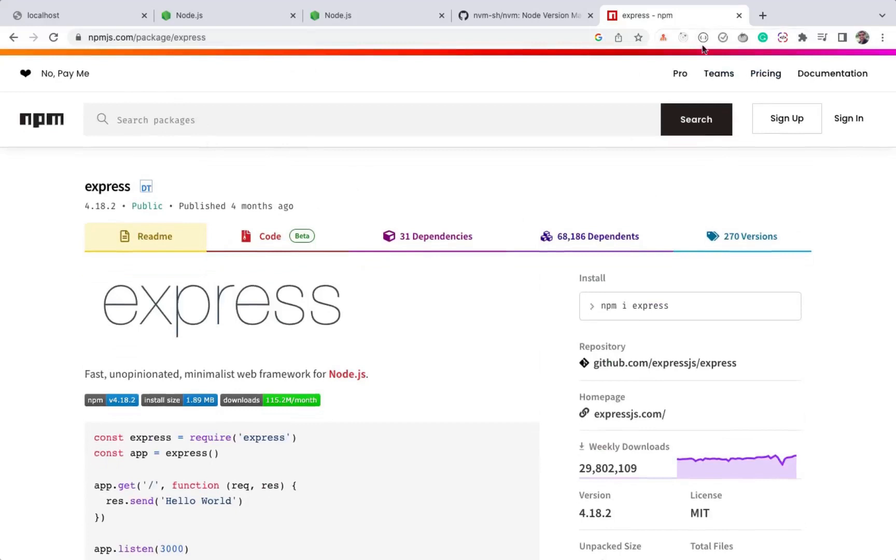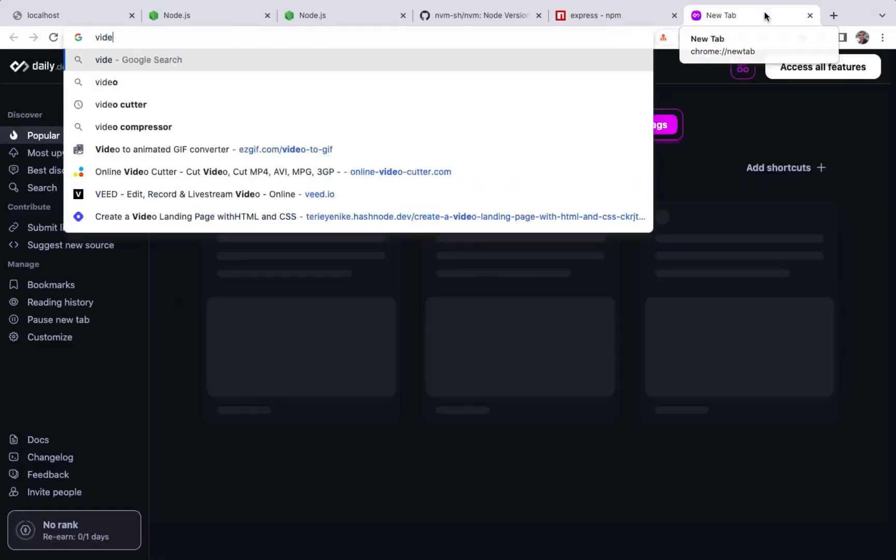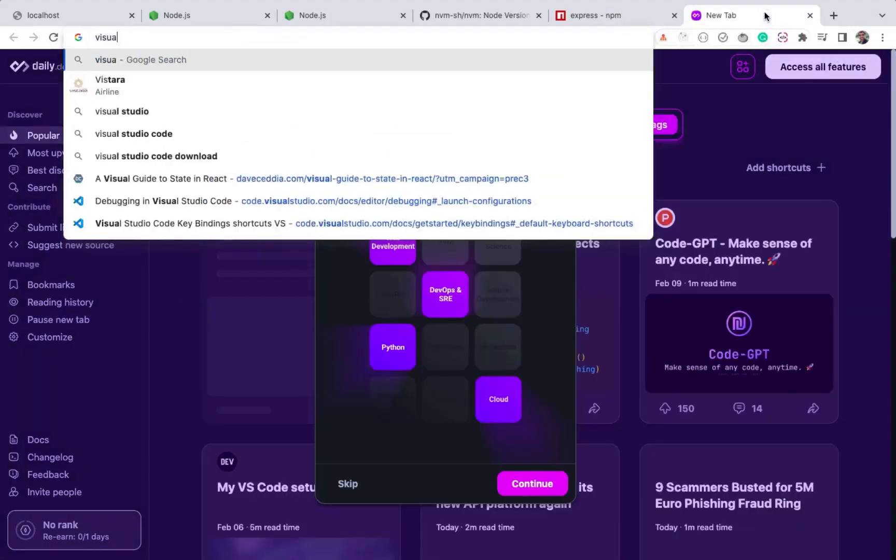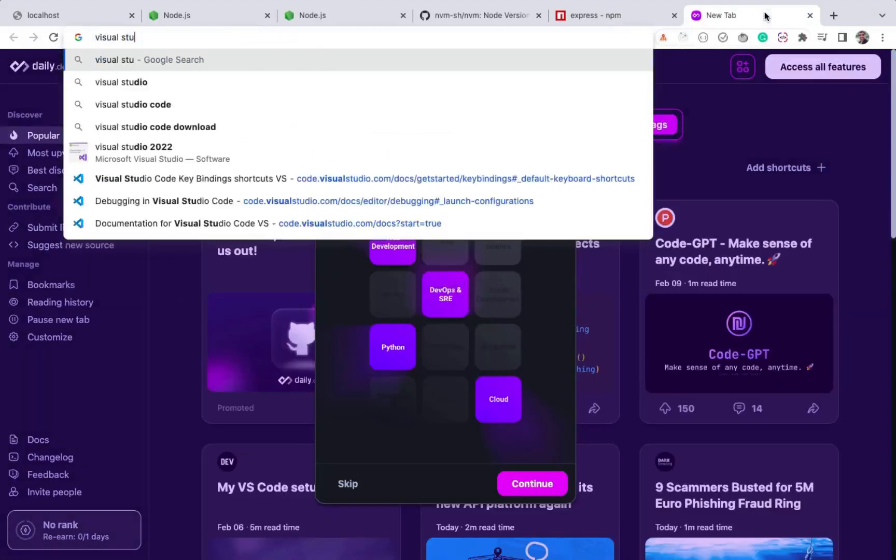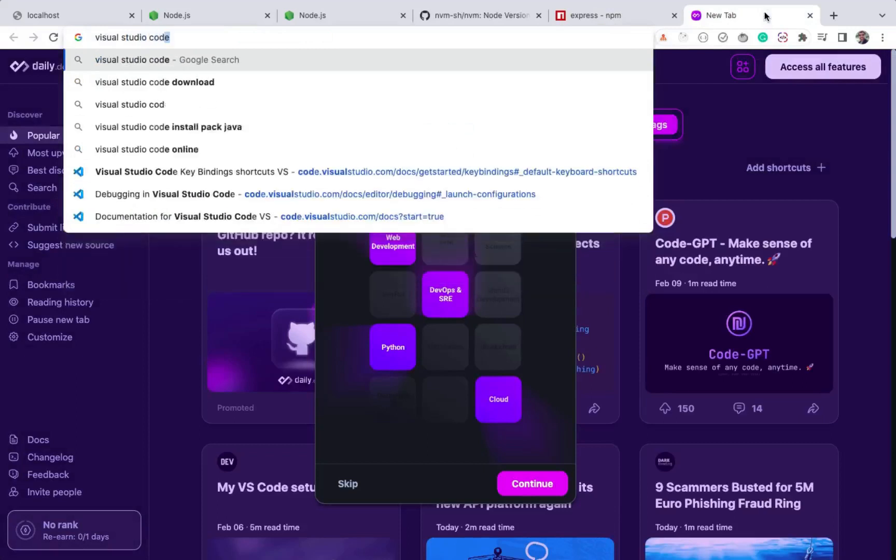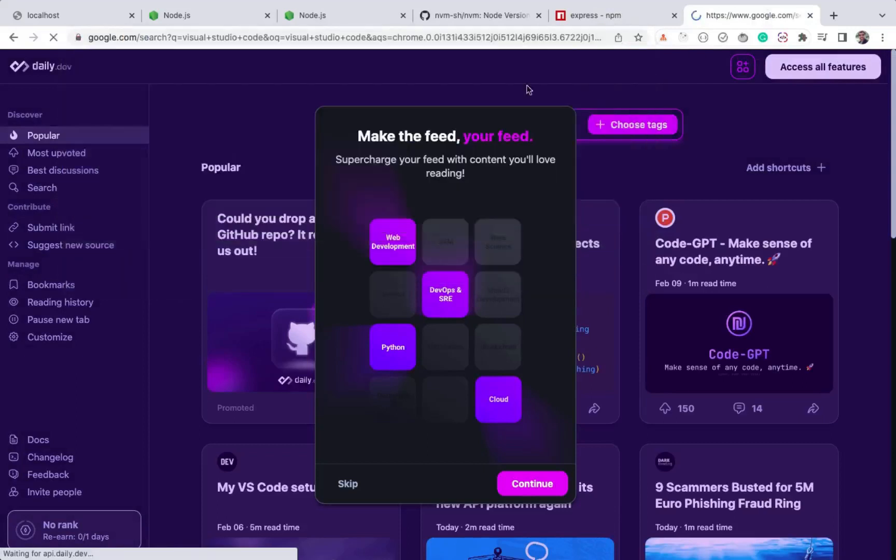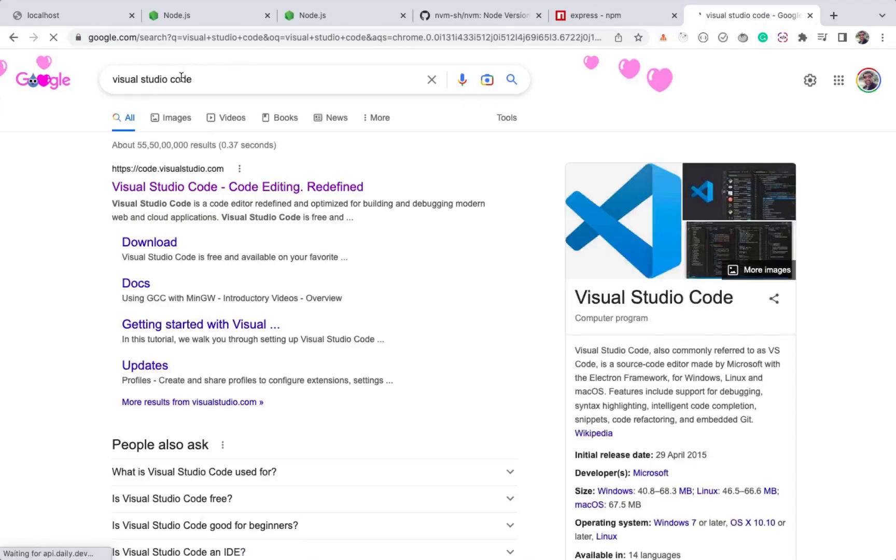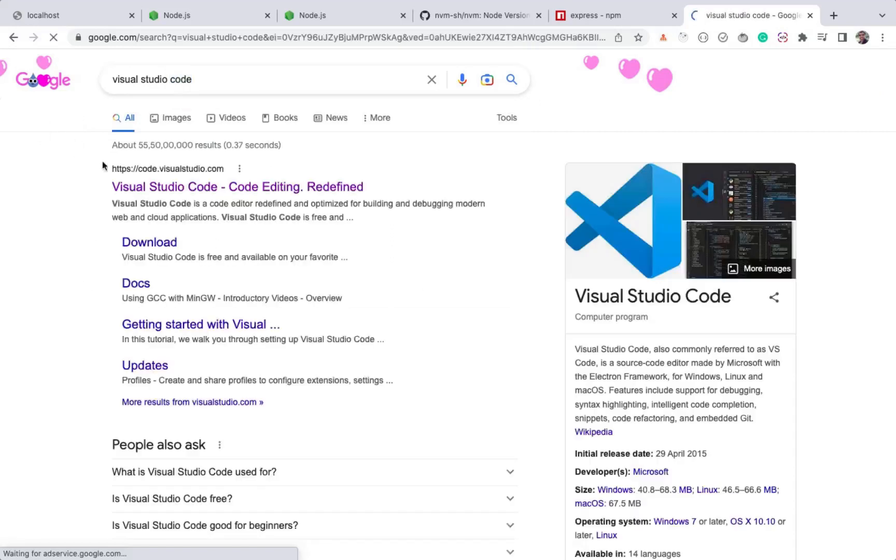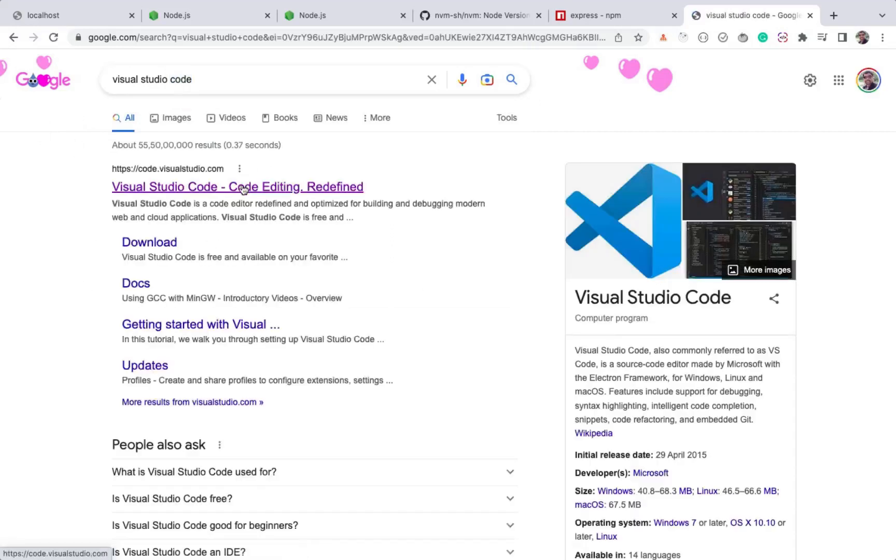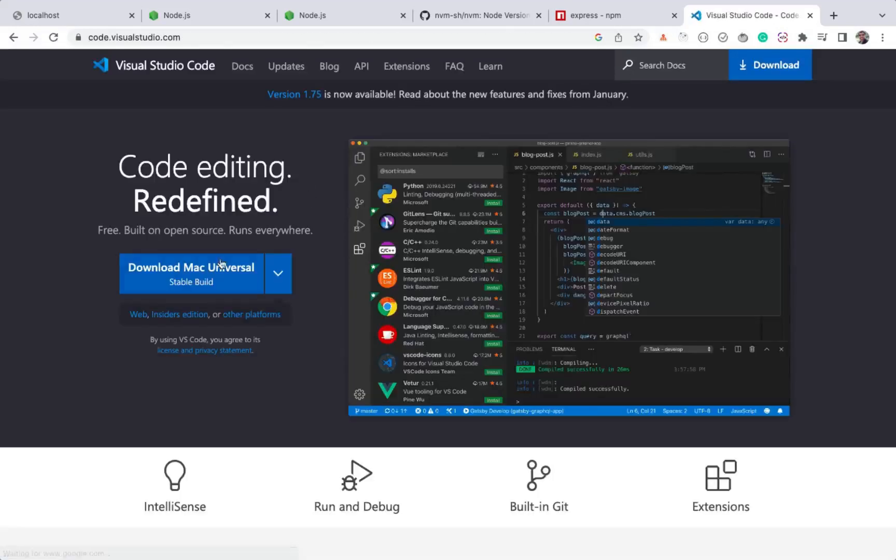Now you have Node.js installed. The next thing you need to install is the code editor. Visual Studio Code is the popular and widely used code editor which I will be using in this course. Note that it's not Visual Studio but Visual Studio Code. Both are different code editors. You can just click on the download button and install it.